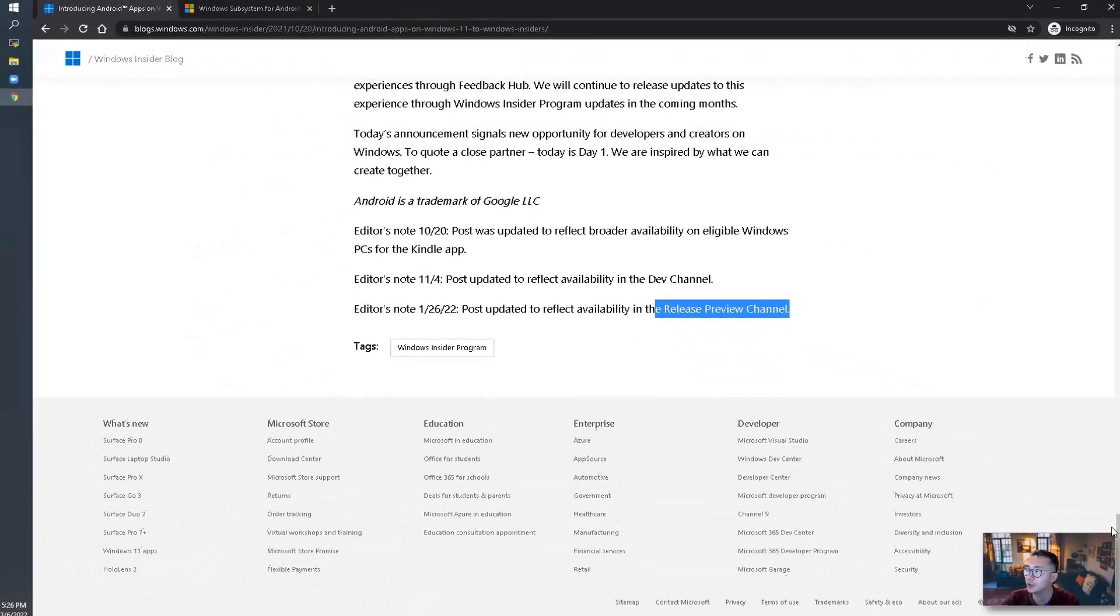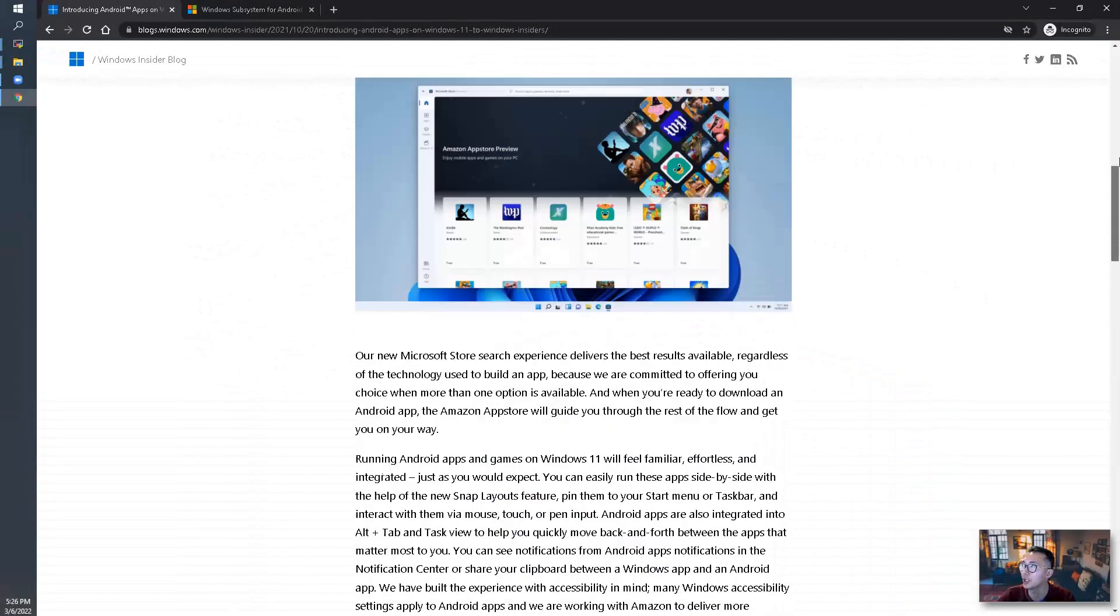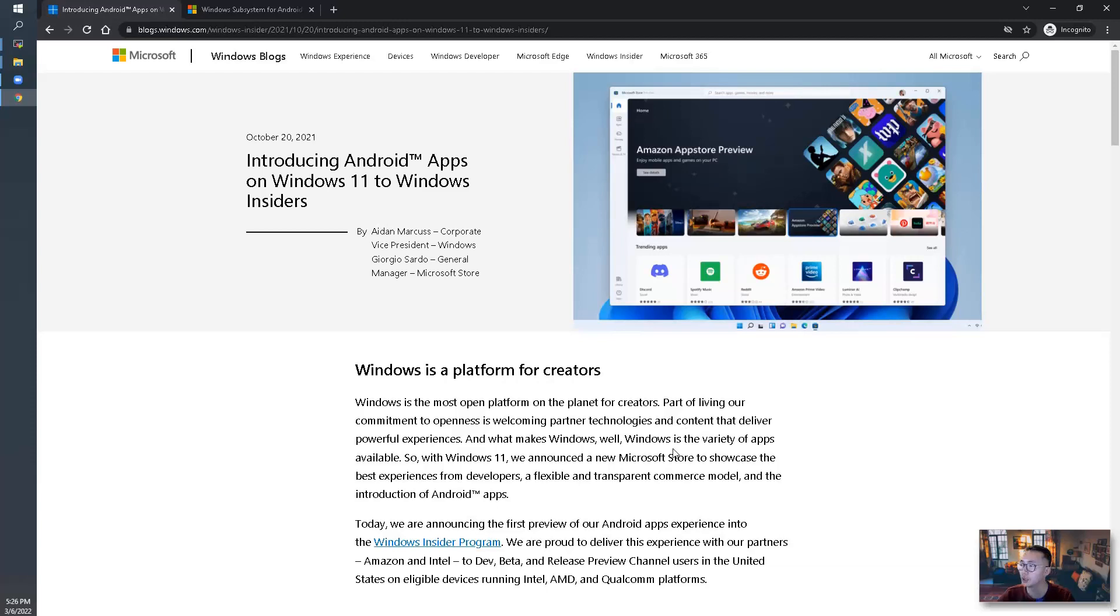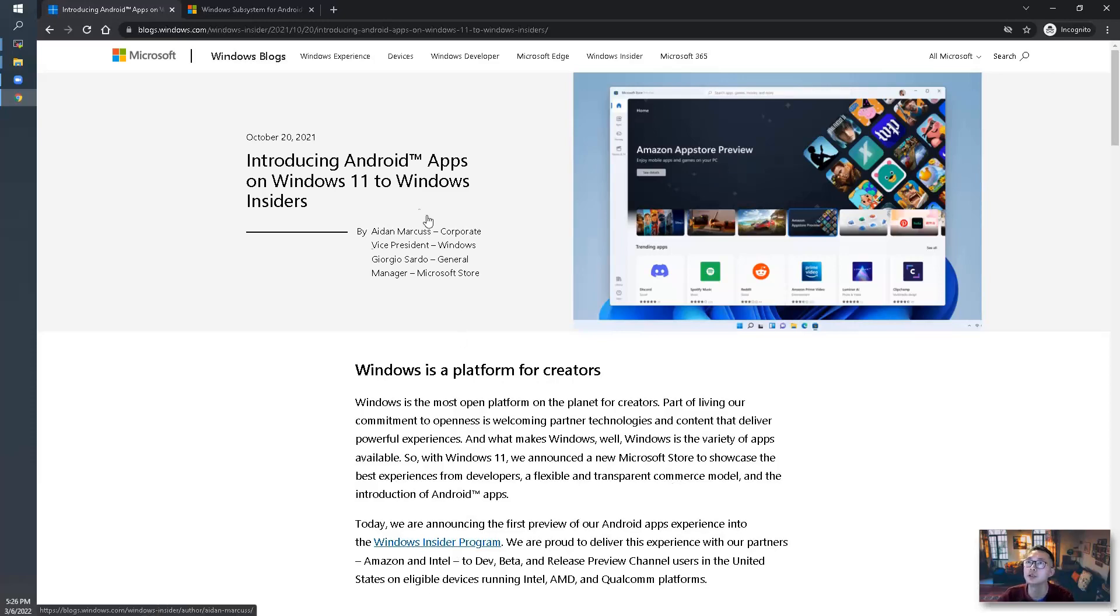What that means is you are able to directly go to your Microsoft Store and download Amazon App Store and install it without going to inside the program here.